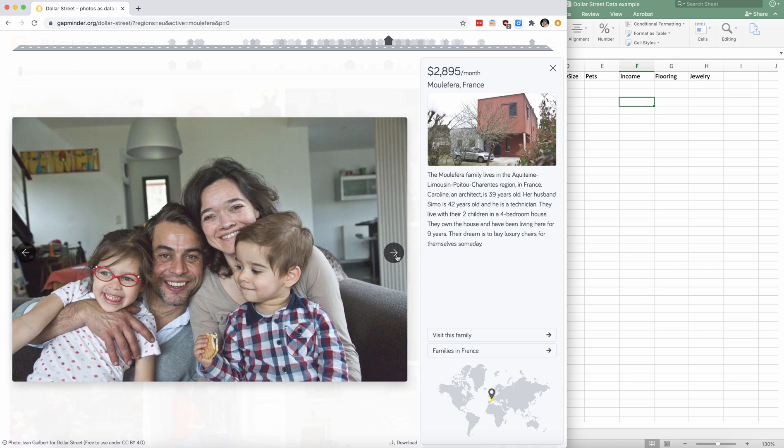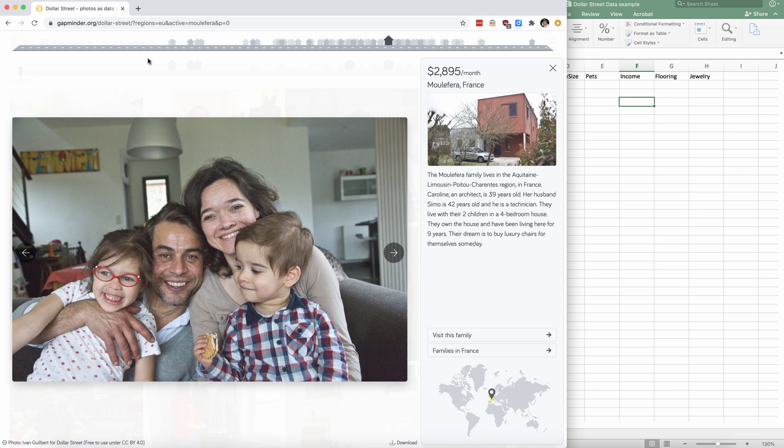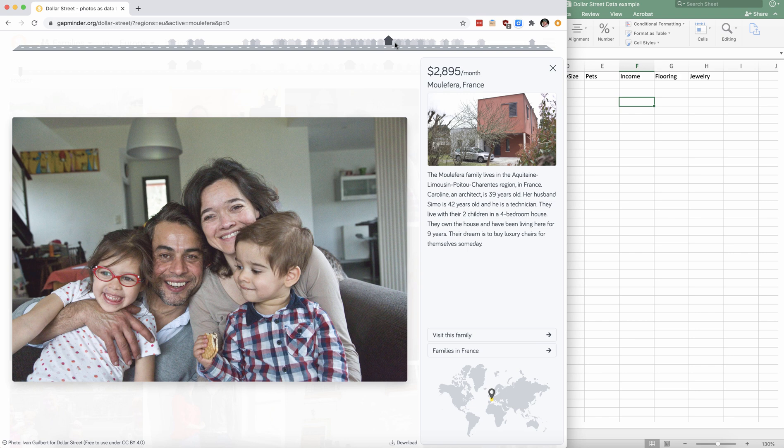If you look up at the top, you can see the little house and this is supposed to represent the street that all these families live on. And then the little gray houses lighter and darker represent where that family is on the street.